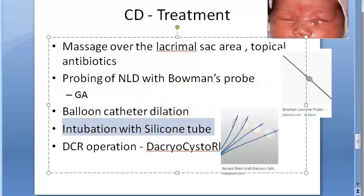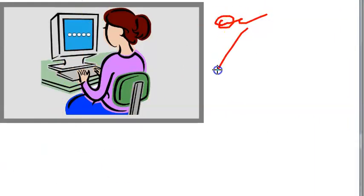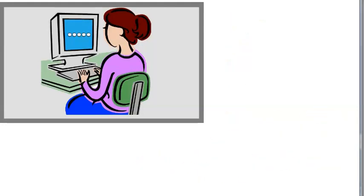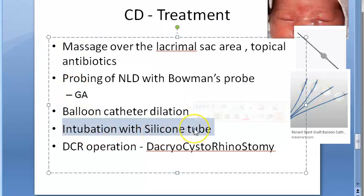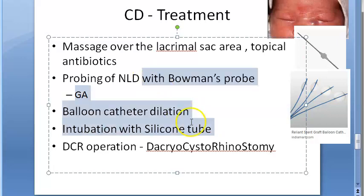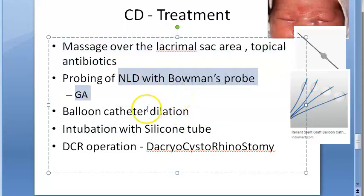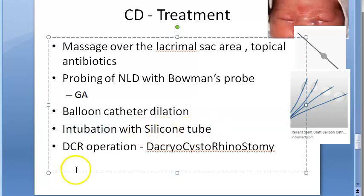If repeated probing and balloon catheter dilation are both failing, the next option is intubation with a silicone tube. The silicone tube is kept in the nasolacrimal duct for about six months.